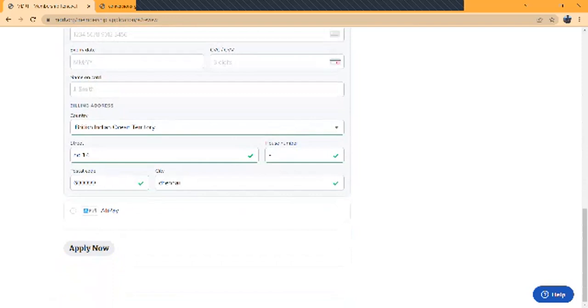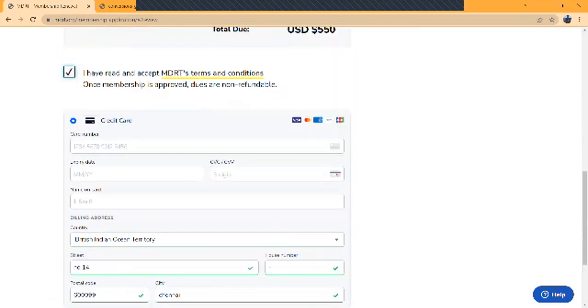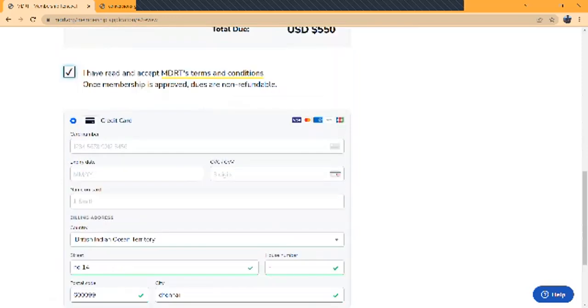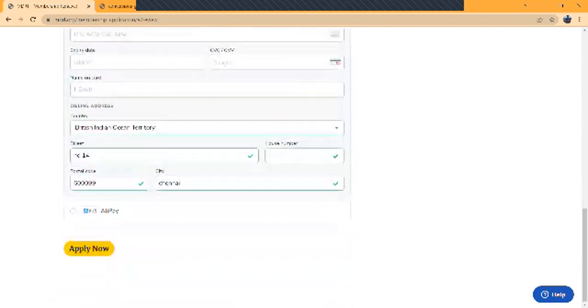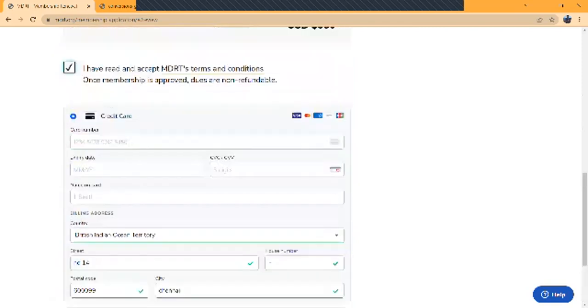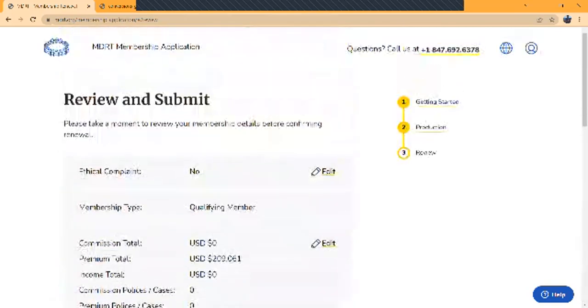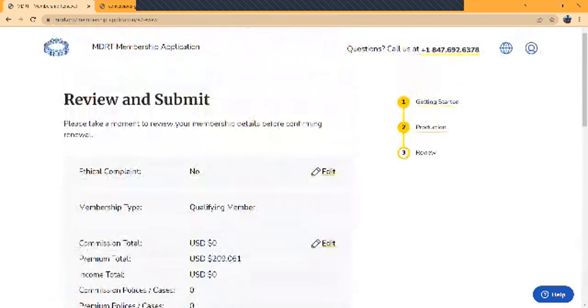This is how a membership application takes place. After applying for membership, you will receive a mail saying thank you for applying. Within 15 to 30 days you will receive a physical MDRT certificate from MDRT. Now you may have questions about where you can find your membership details. Just go back.